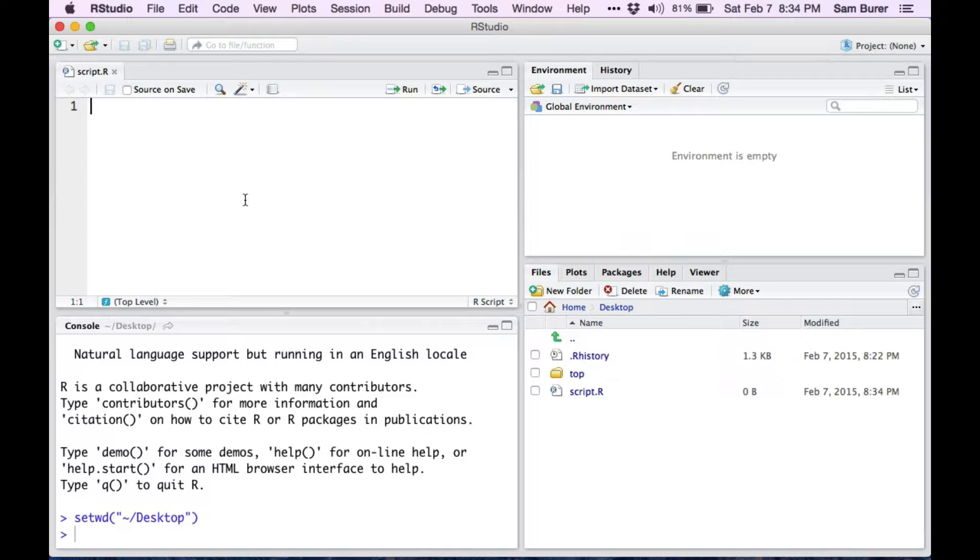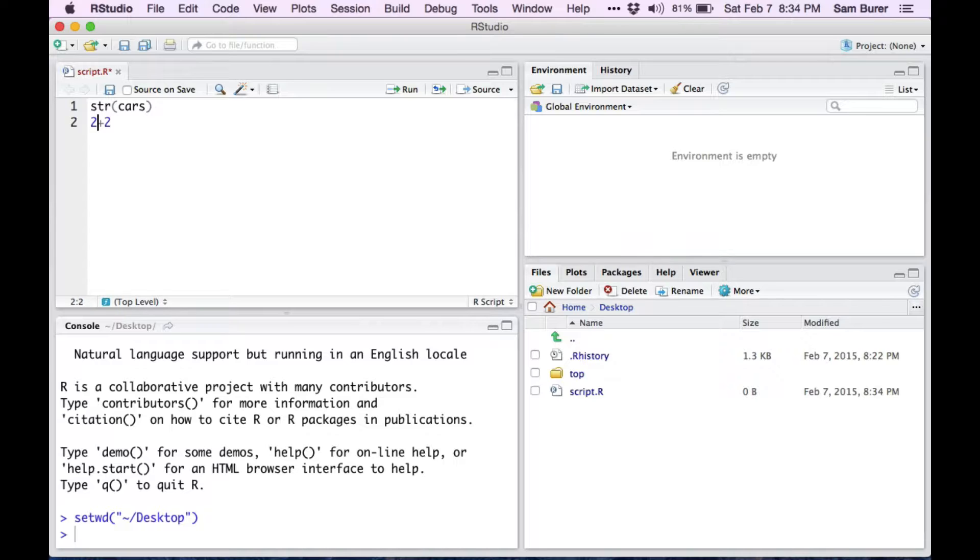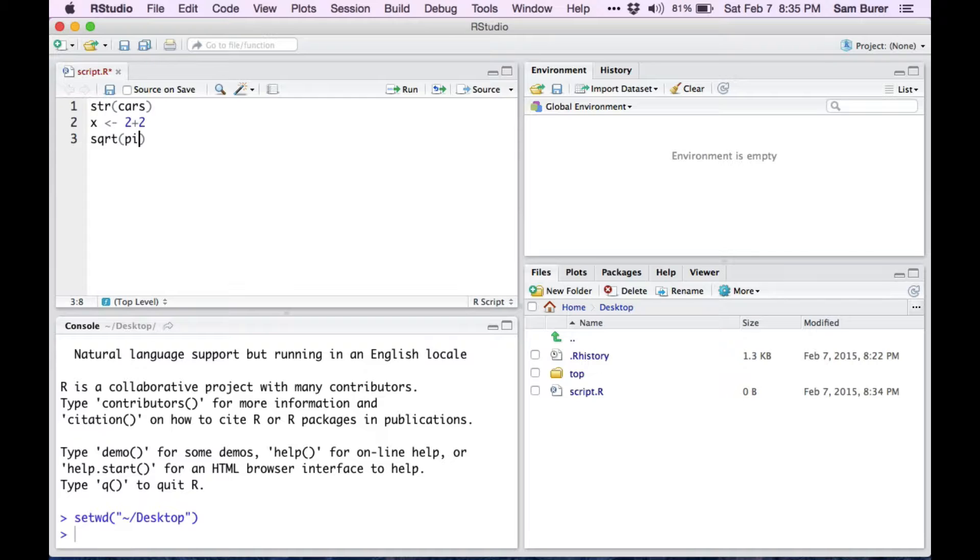Let's add a few commands that we'd like to work with. Let's look at the structure of the cars data frame. Let's add 2 plus 2 and save it in a variable x. Let's figure out what the square root of pi is.